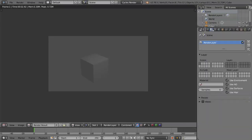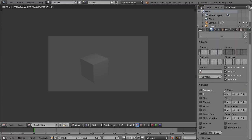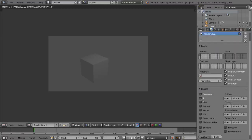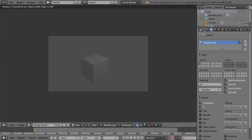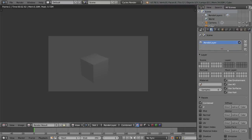This is the render layer tab which is used mostly for setting render layers and creating render layers, and this is a very important part of rendering as well in the fact that you're separating out your scene into different layers that you can render out to composite later on. Very important for compositing but you don't have to know that as much in the beginning.